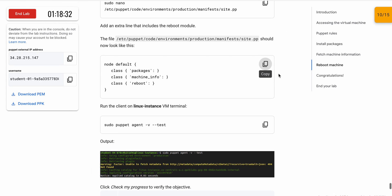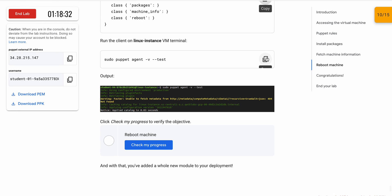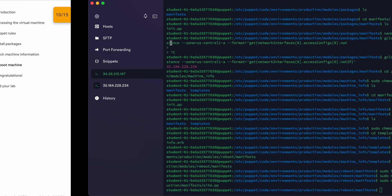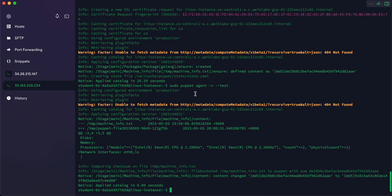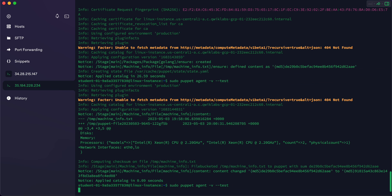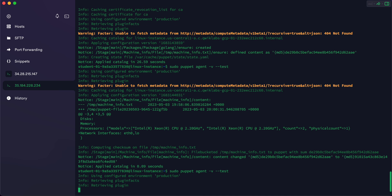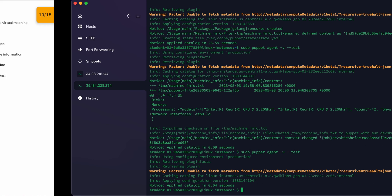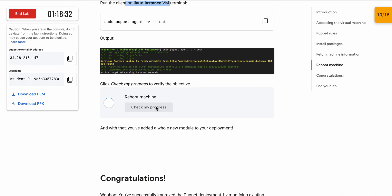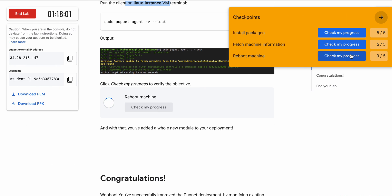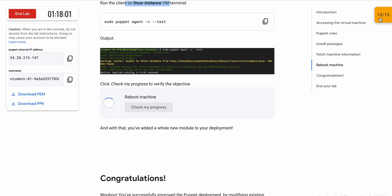Scroll down, copy the content, paste it, and save with Ctrl+X, Shift+Y, Enter. Now copy this command, switch back to the Linux instance, and run the command. Wait a couple of seconds and it's done. Click 'Check My Progress' and you will get a score without any issue. That's the way to complete this lab. If you still have any doubts, please let me know in the comment section. Thanks for watching and have a good day.